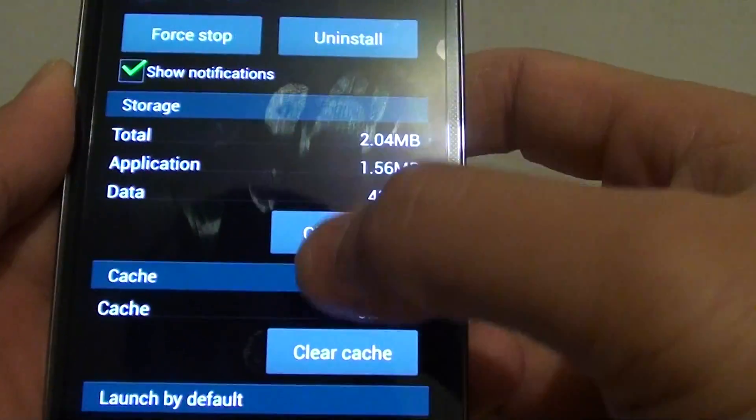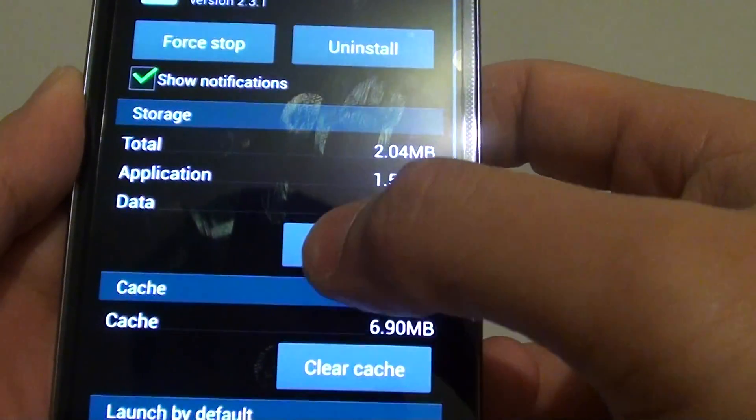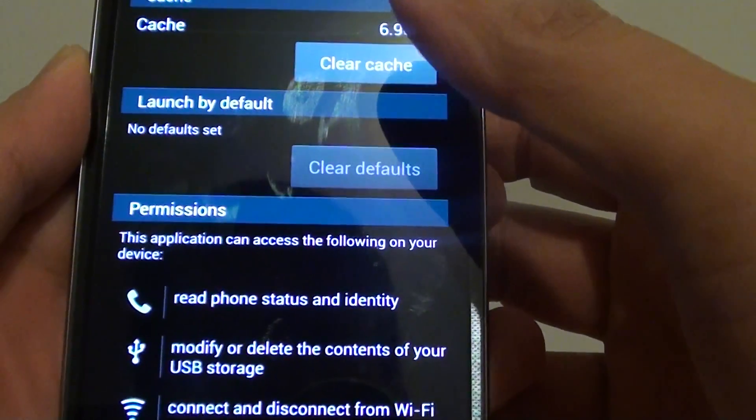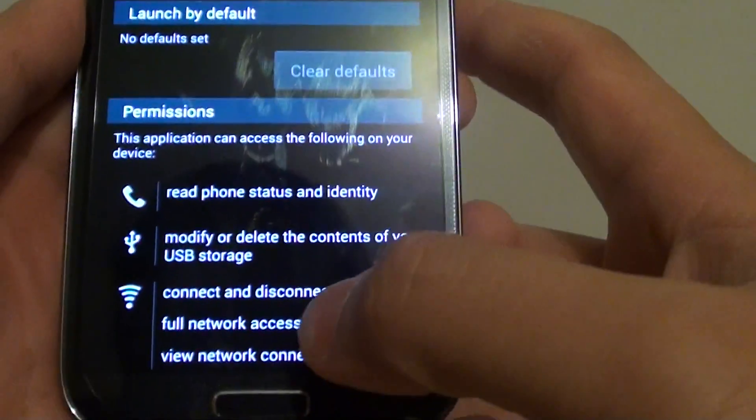So you can either uninstall it or you can decide to use it with caution. If you don't have any questions.